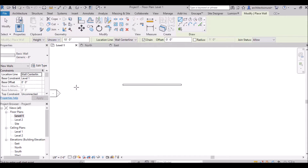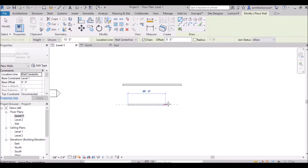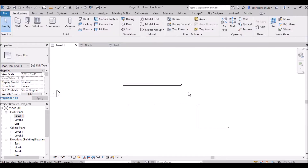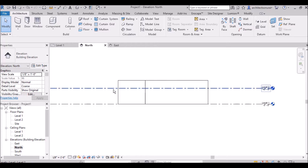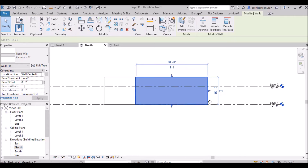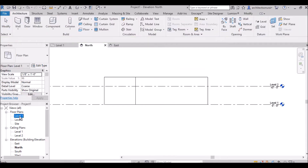If you select unconnected, you can set whatever height you want — lower than 10 feet or more than 10 feet — according to your project. For example, if I take 15 feet and draw a wall, then go to the elevation, you will clearly see the wall height is 15 feet. So unconnected height means you can change the height freely according to your project requirements.